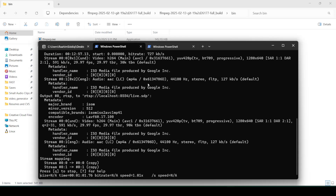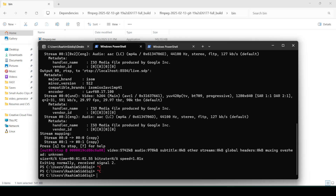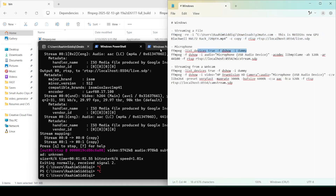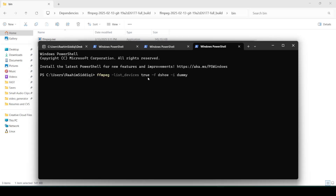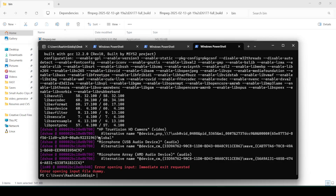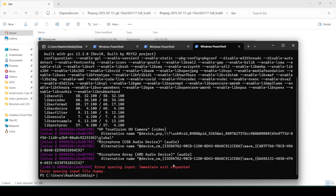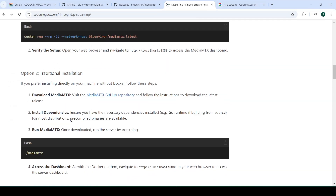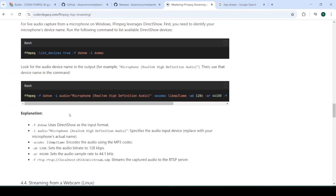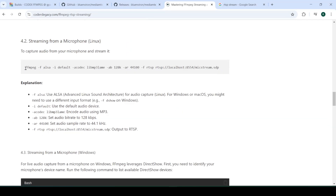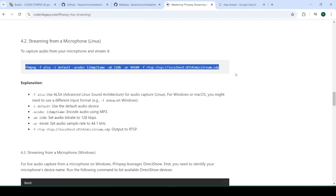Obviously streaming a file isn't very practical. What we're really interested in is how we can stream our microphone or webcam. If you're on Windows, what you want to do is run a command to list all the devices — both video and audio. This is the webcam in my laptop, this is the headphone set I have connected, and this is the built-in microphone already in the laptop. For the Linux folks, it's all on my website — streaming from a microphone in Linux. You don't need to do the devices listing thing; you can use the default audio device by doing this instead.